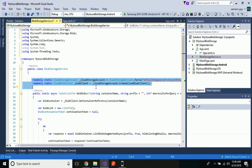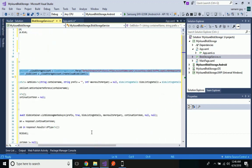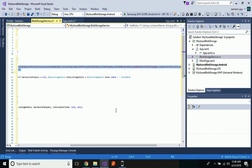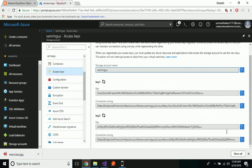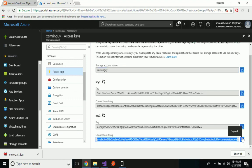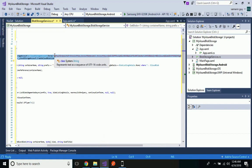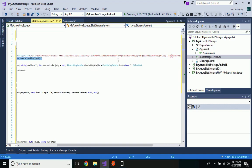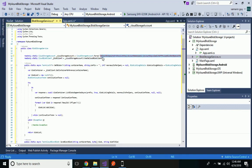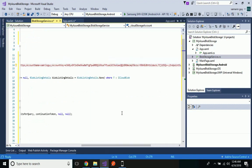Now we have to connect our Xamarin Forms application with Azure Blob Storage. To do that, we need the connection string. We will take this connection string from the Azure Portal and paste it into our application.